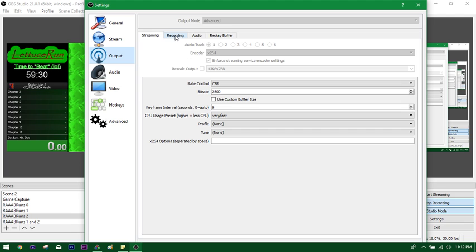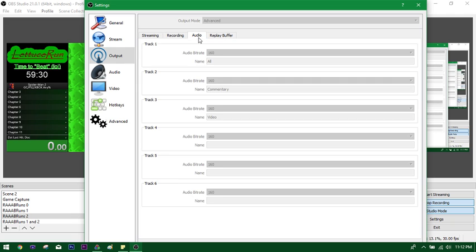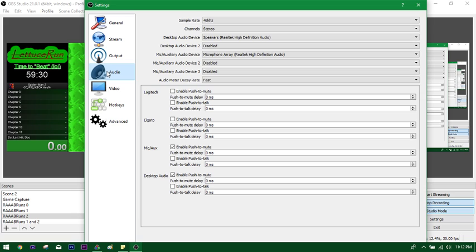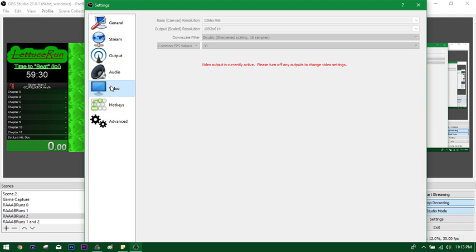There's the output. It's all going to be grayed out for me because I'm recording right now. Make sure this is in advanced and that all the audio tracks are checked and that the recording format is mp4. Everything after that, totally up to you. You can name your tracks. I named mine track one as being all the different audios. Track two is the commentary, which is the microphones. And track three is the video, which is what's showing on screen. So it could be the desktop or the Elgato or whatnot. Right now there's no delay between any of these, but enable push to mute and all of them is probably a good idea as long as you have a mute button in your hotkeys.